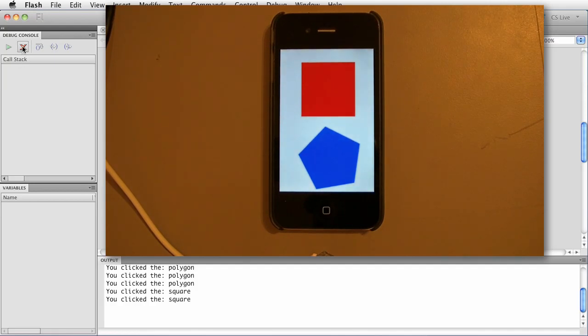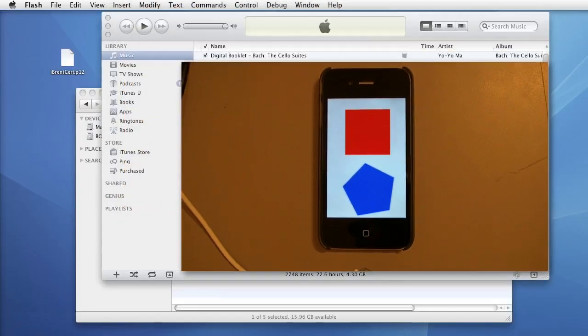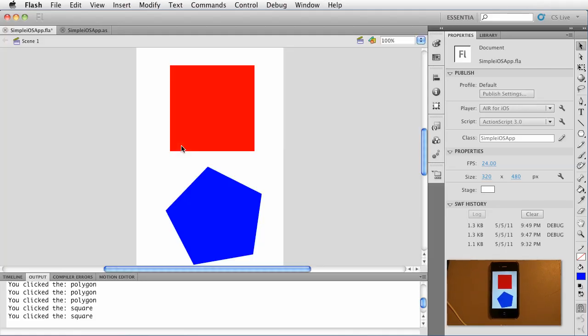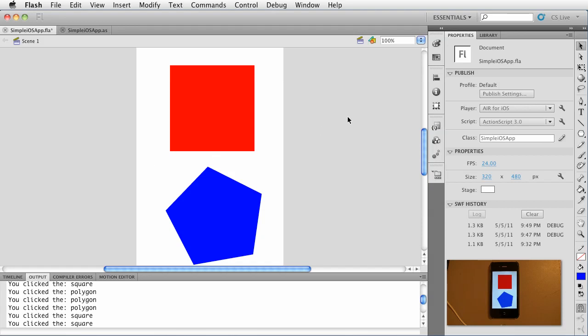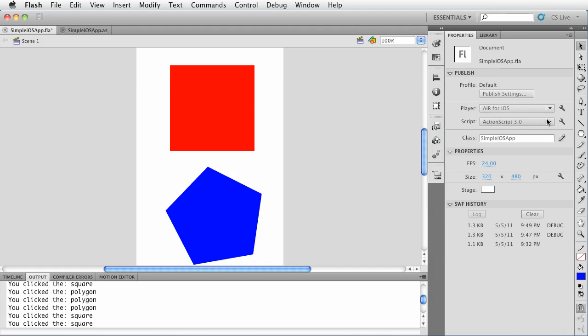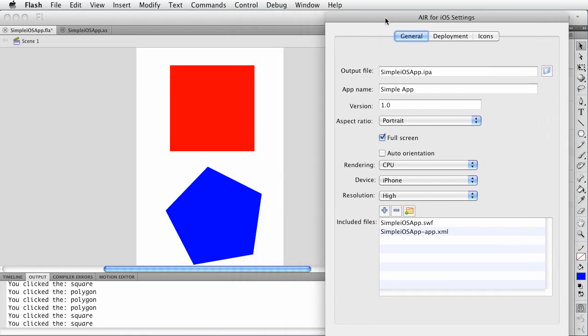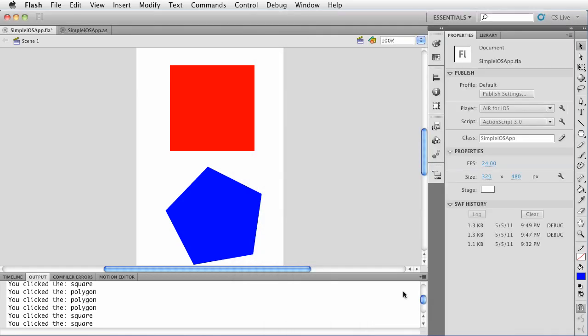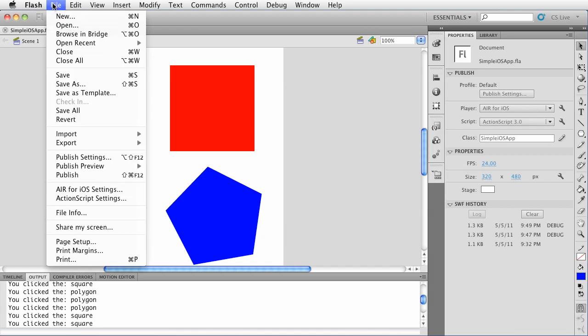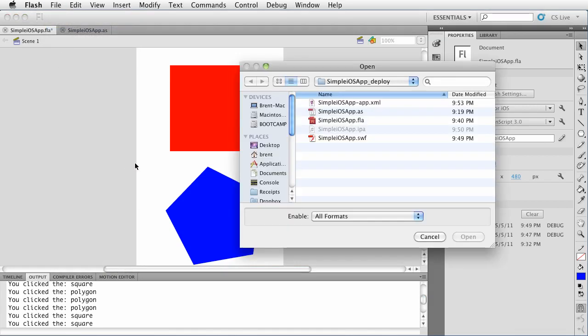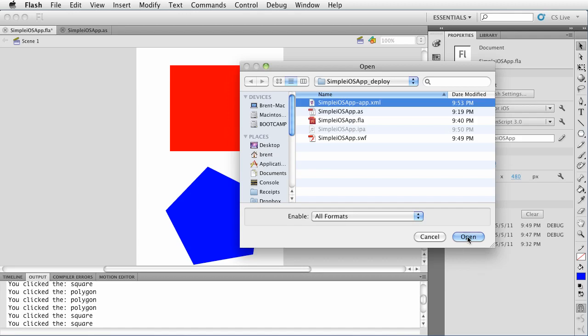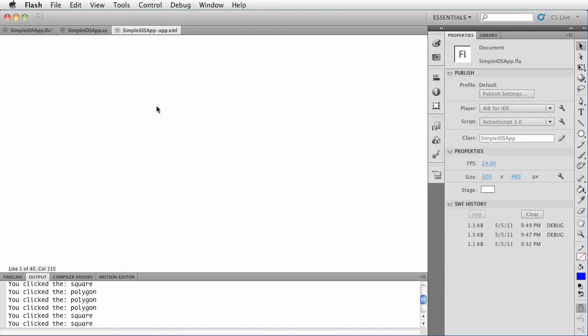Go ahead and stop the debug session and let's talk about the app descriptor file because I want you to get a sense for how the UI of the application settings relate to the device. So I'm just kind of pulling this up here for fun. Let's go ahead and click file open and we want to choose this app XML. Go ahead and open that.